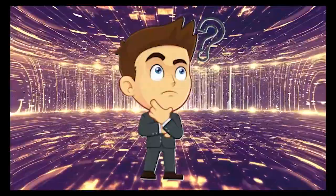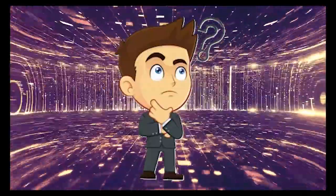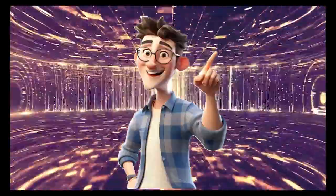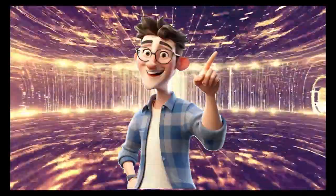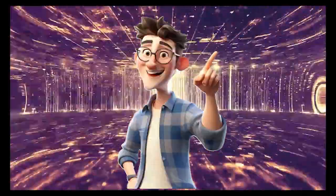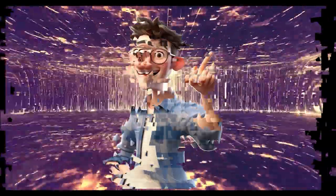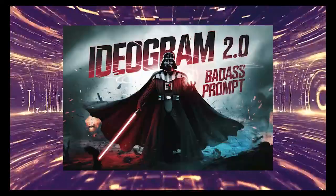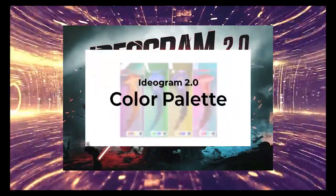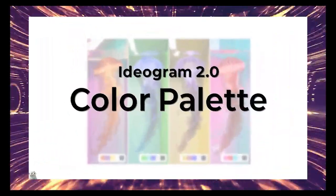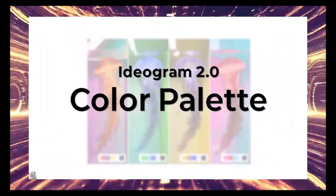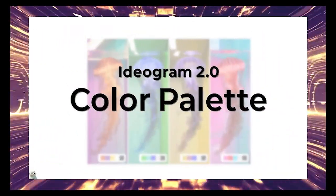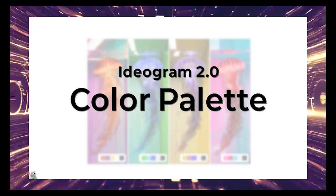So, is Ideogram 2.0 worth it? Definitely! It's easy to use, delivers high quality results, and is affordable. With improvements in realism, better text rendering, features like color palette control, it's a strong contender in AI image generation.